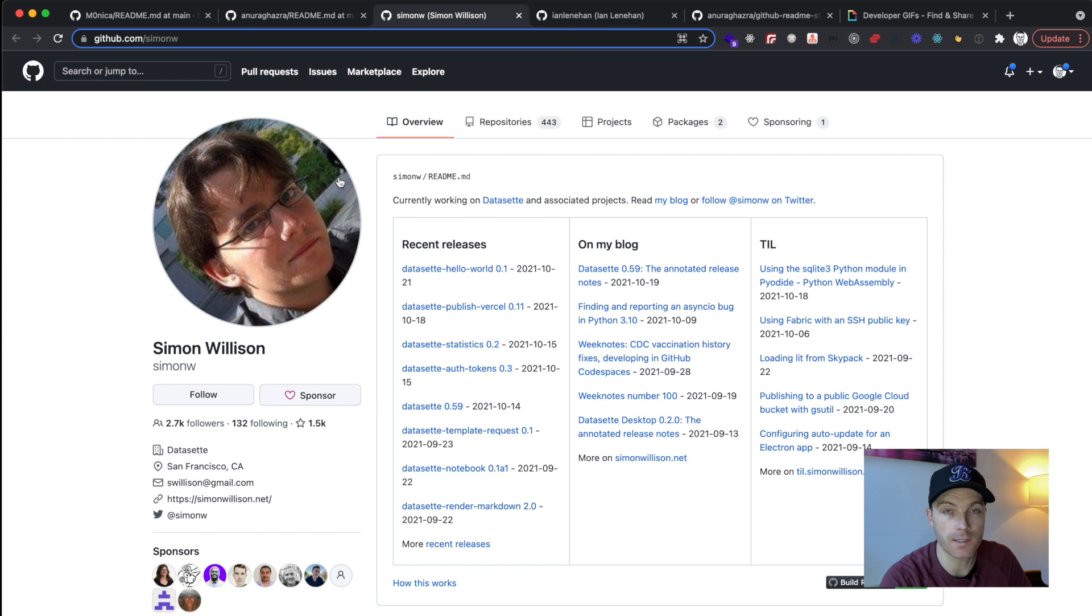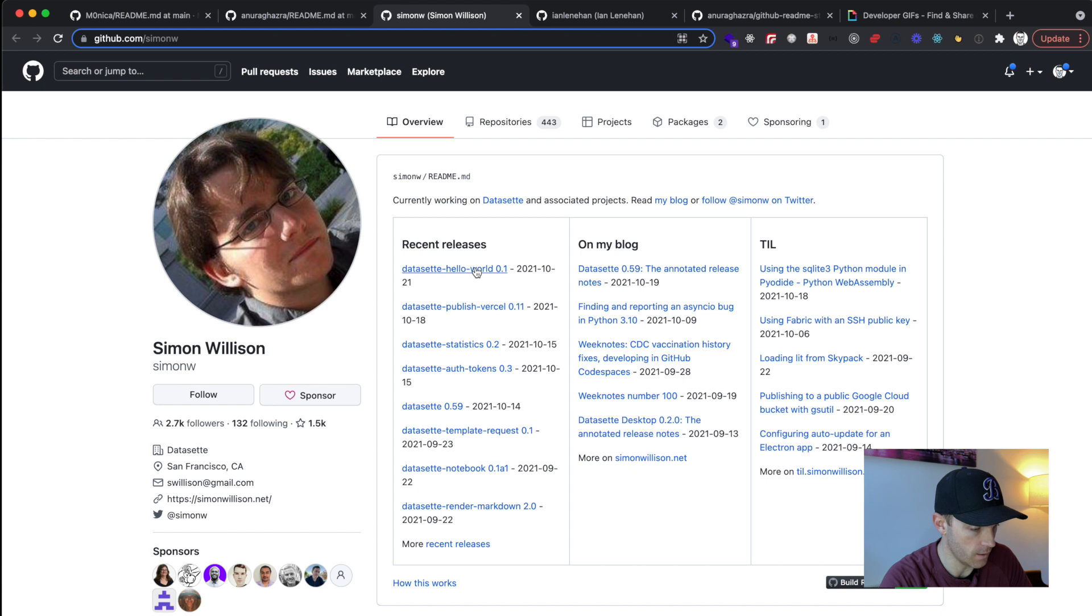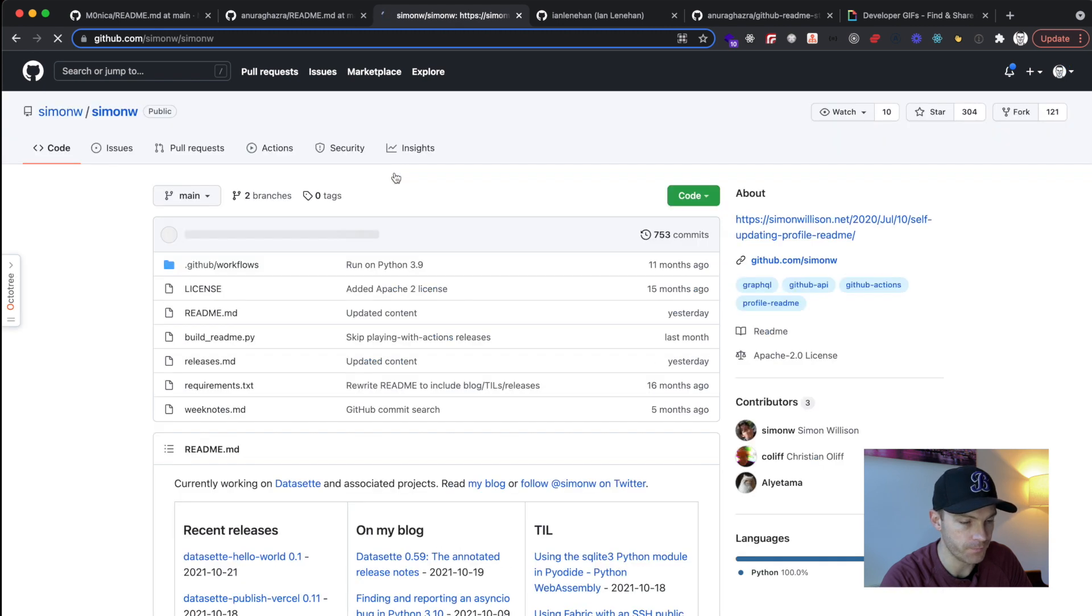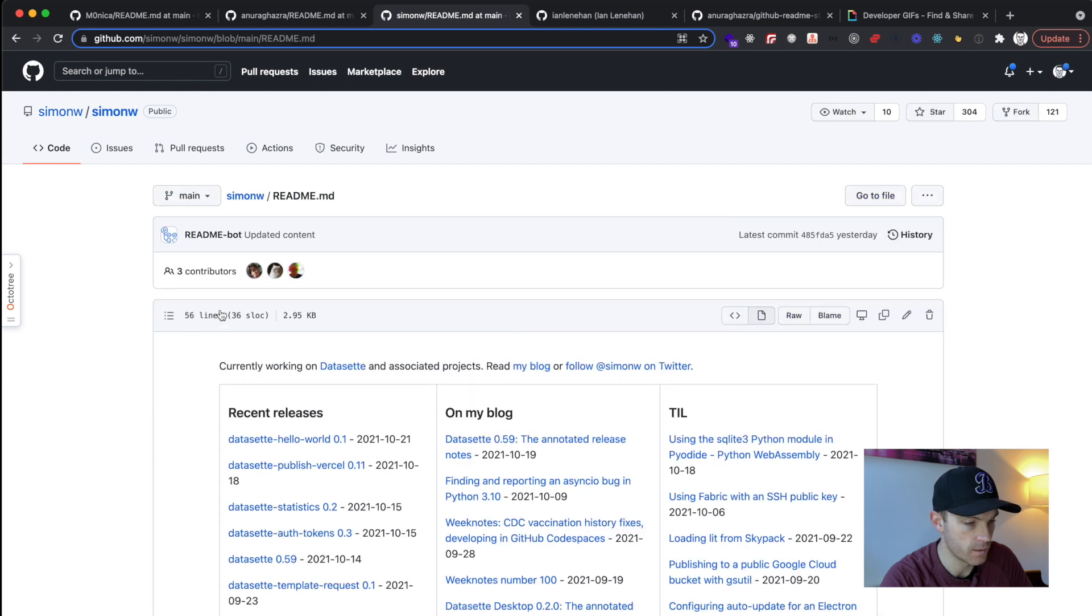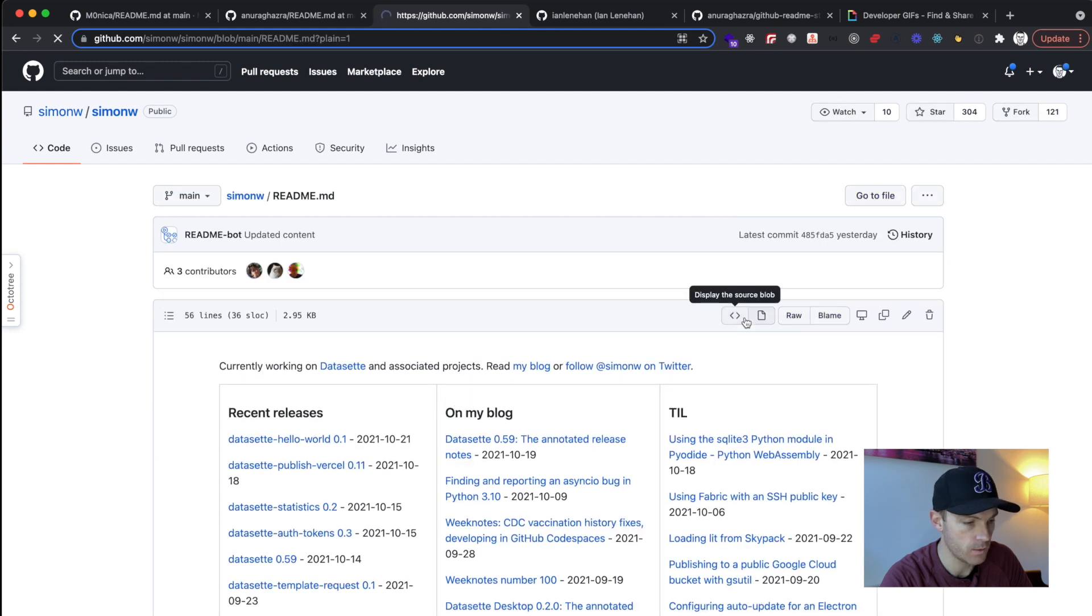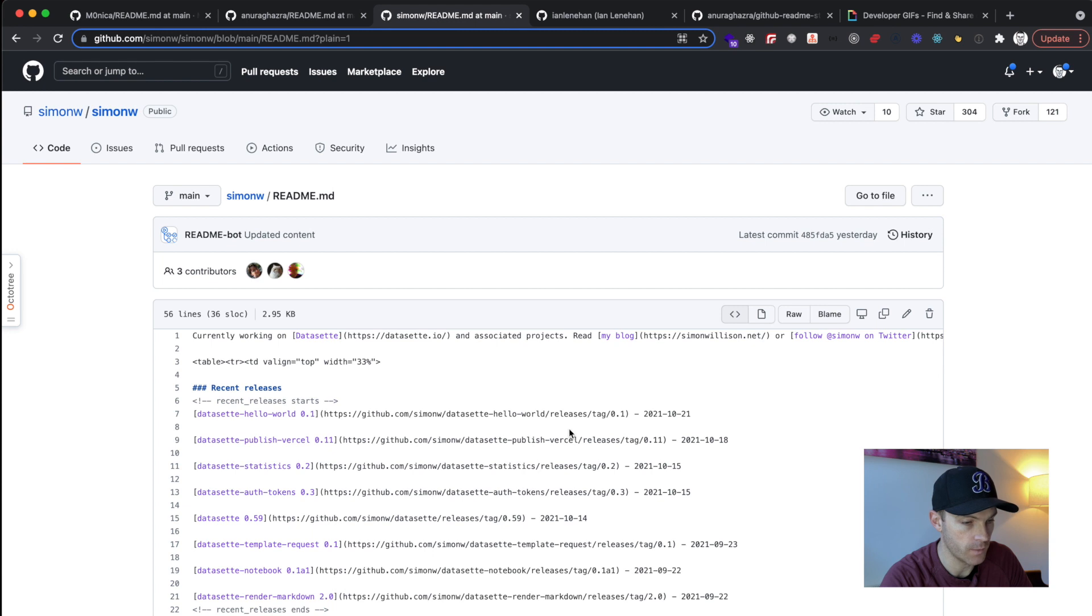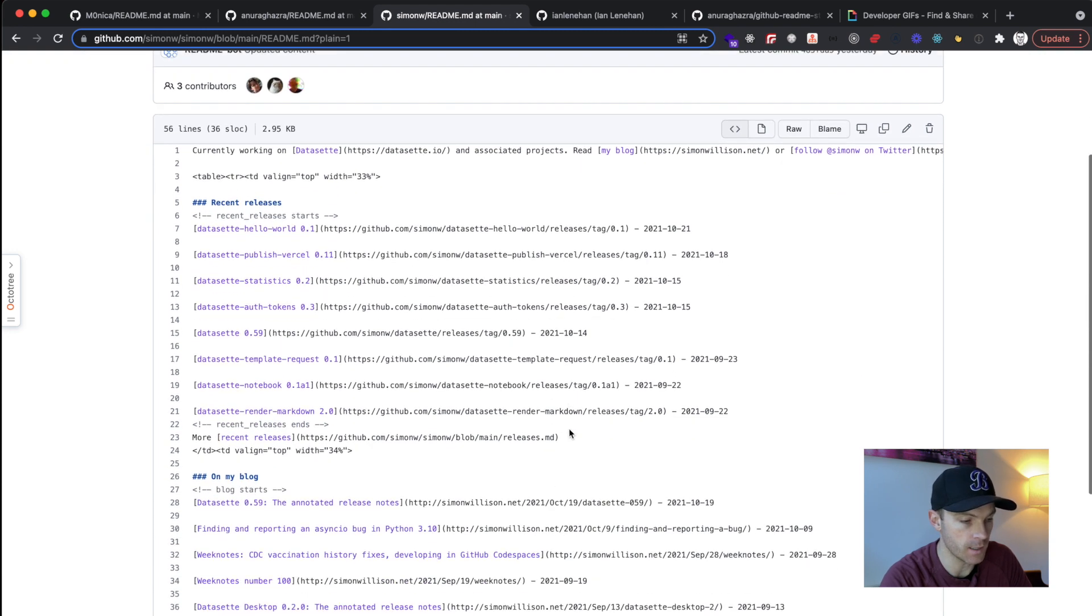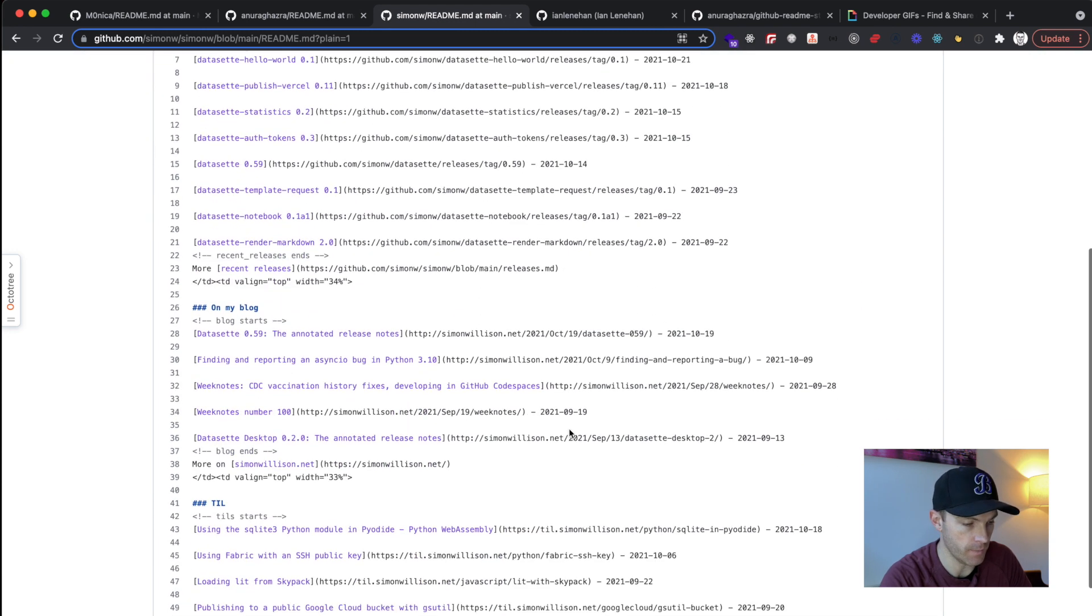Last one here. This is a little bit different. Looks like this guy has linked to his, is it blog posts or is it actual code releases? Yeah, it's code releases. So if we have a look at the repo and go into the readme code, they're just hard links. So he's obviously updating these manually.